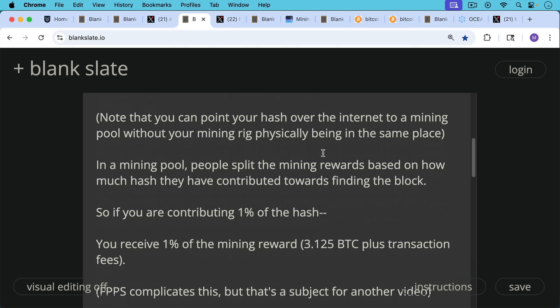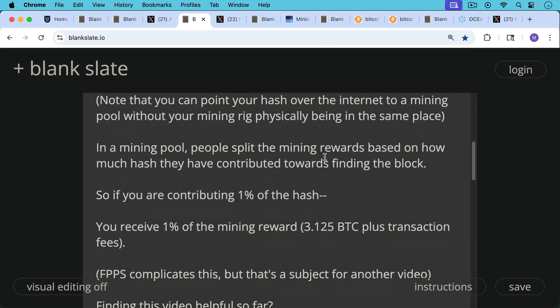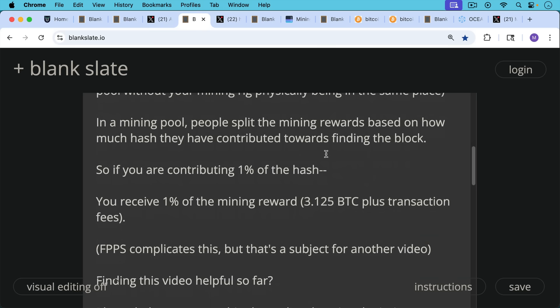So for example, if you're contributing 1% of the hash, you'll receive 1% of the mining reward, which is just the 3.125 Bitcoin plus the transaction fees for every transaction that's been included in the block. FPPS complicates this, but that really is a subject for another video.